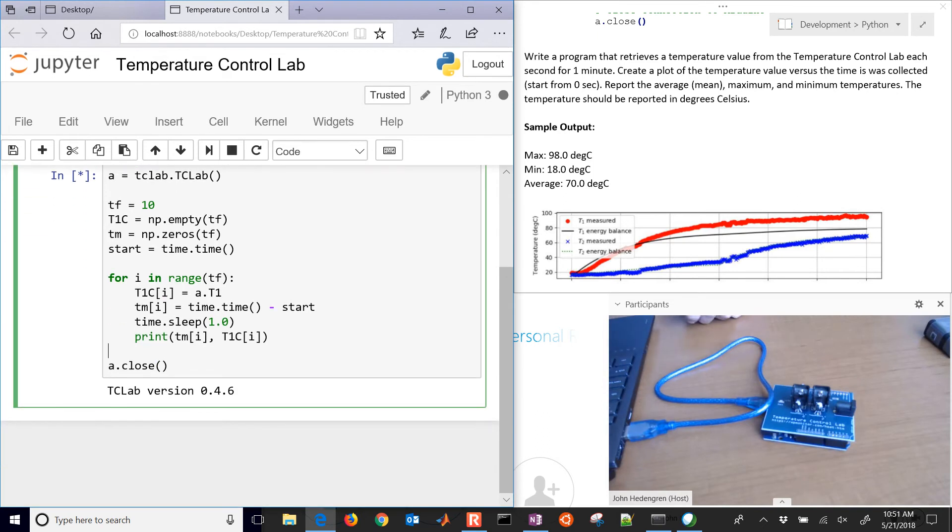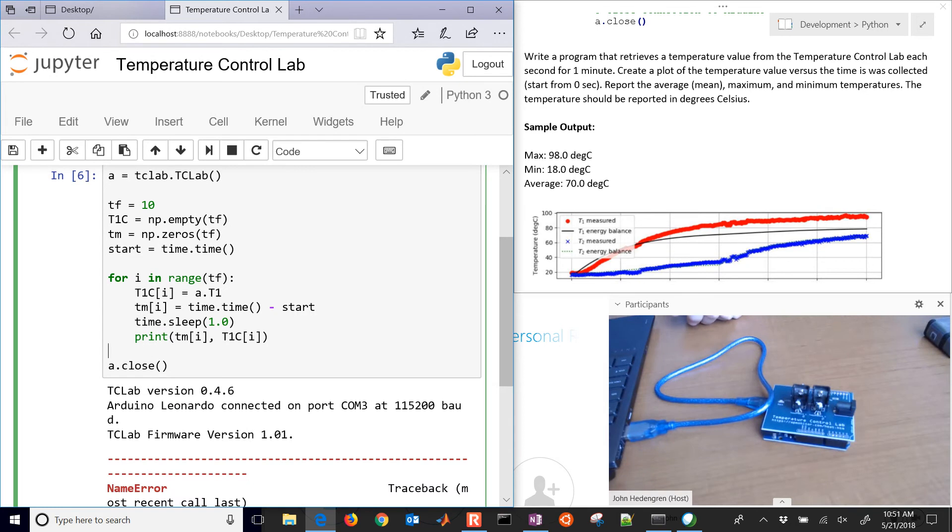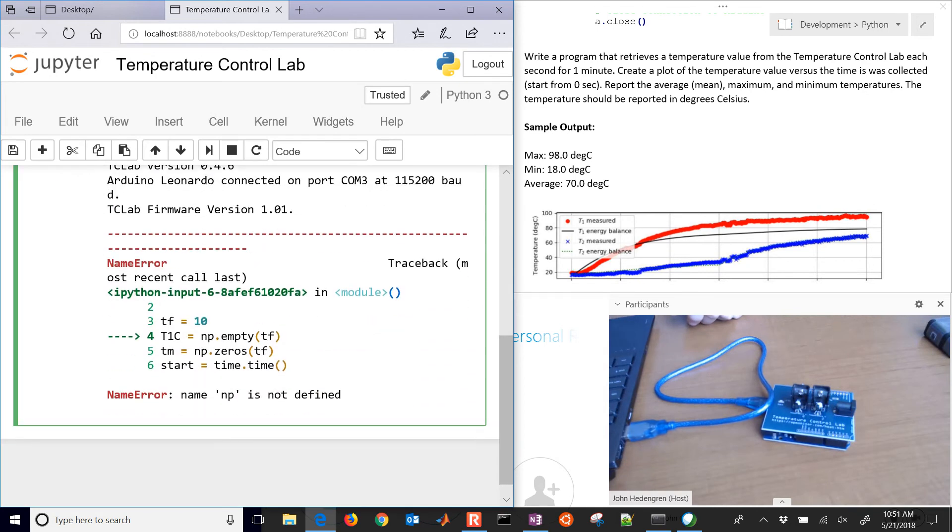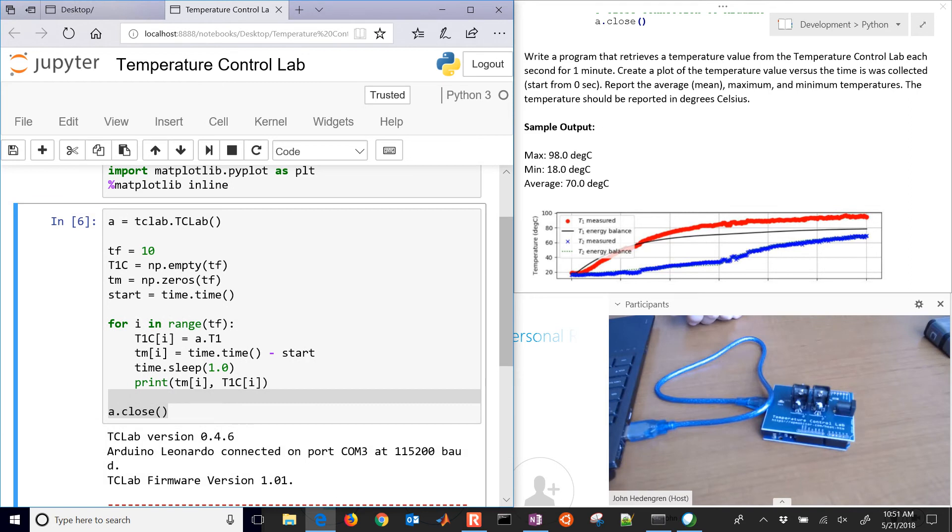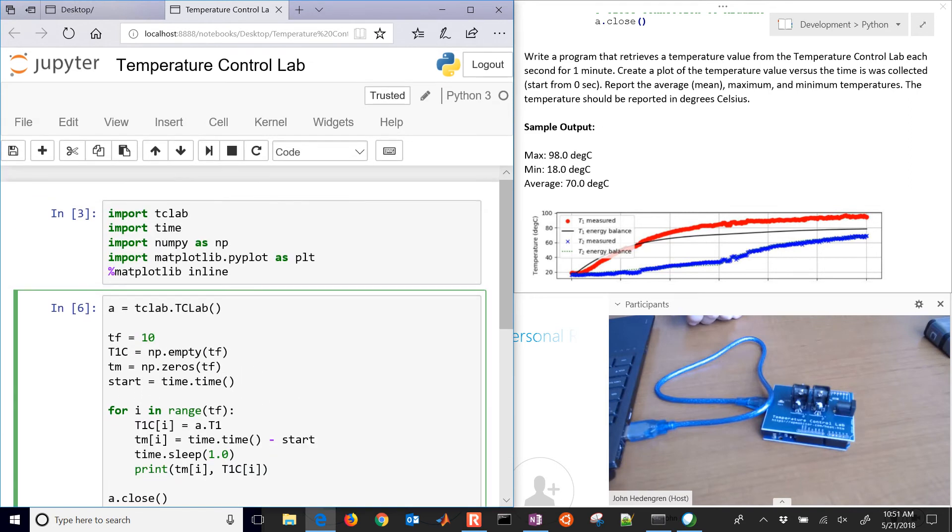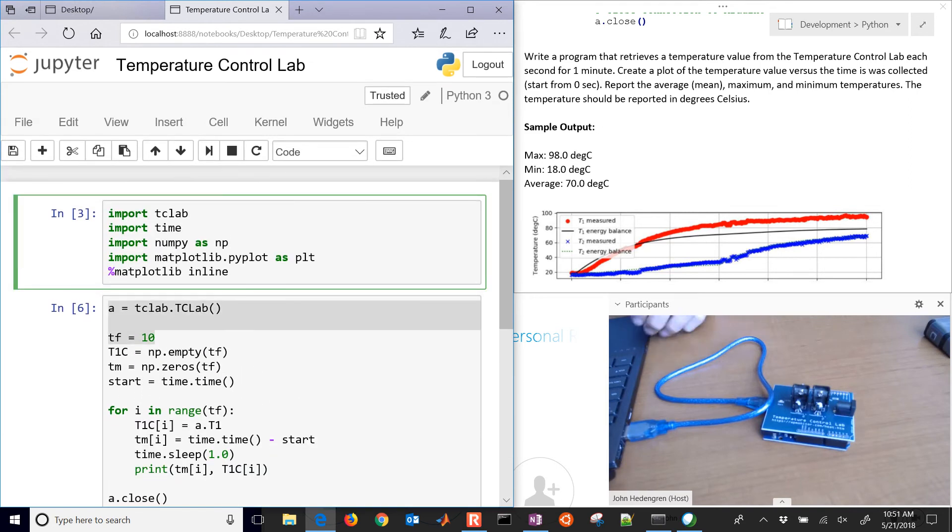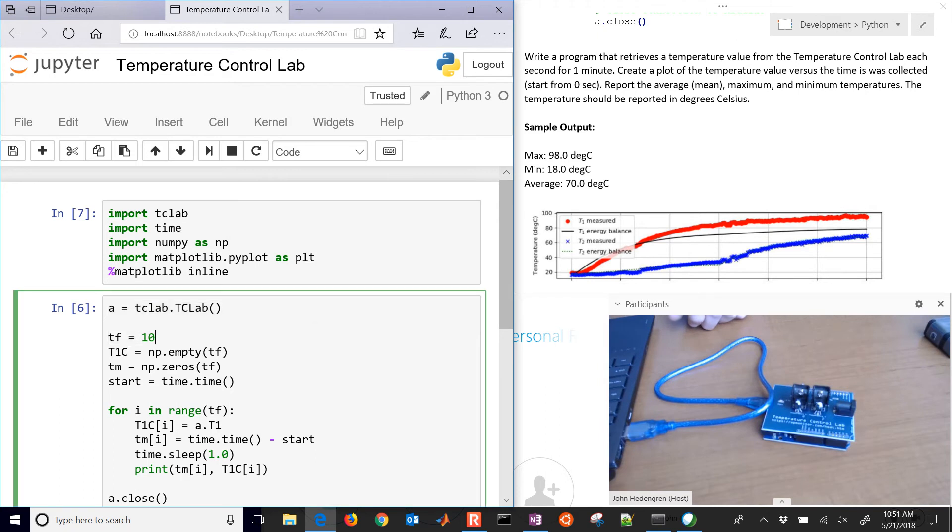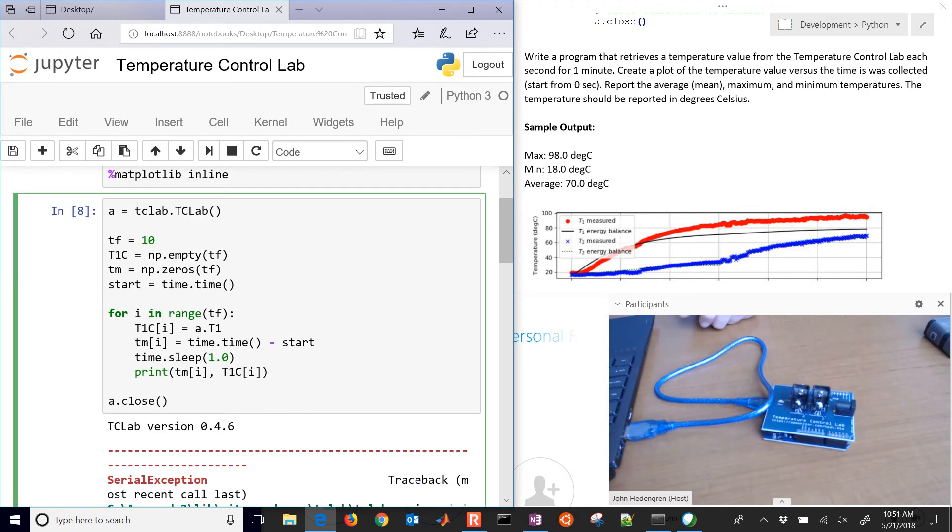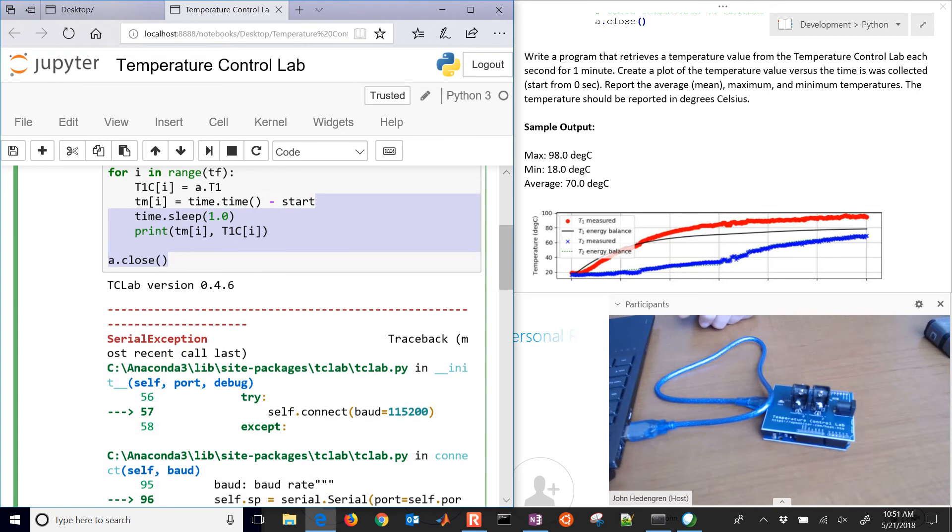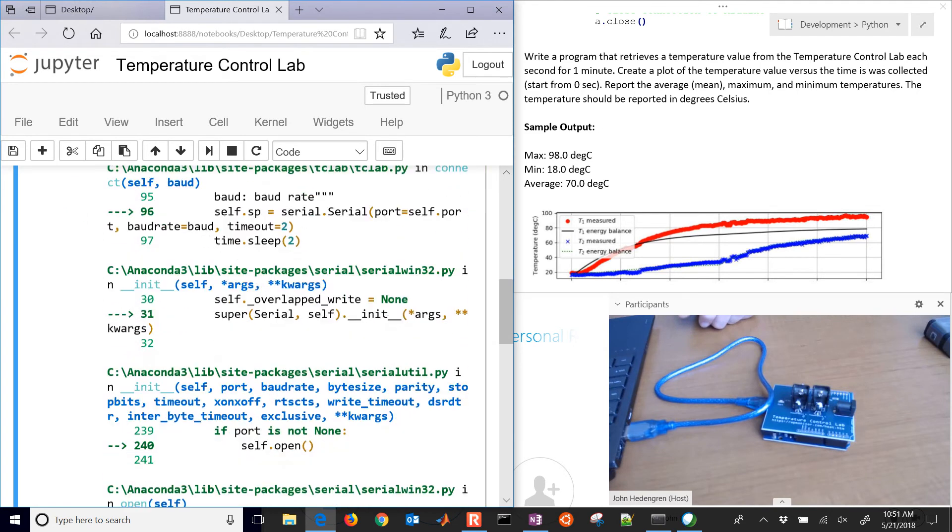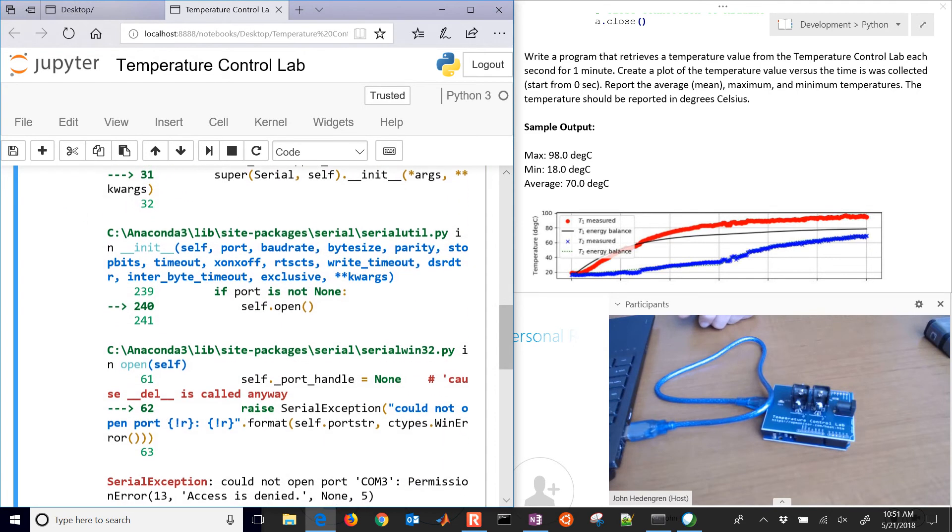Let's see if this is going to collect every second. It says that np is not defined. Looks like I needed to run this one again because I typed it in, but I didn't run it. So make sure you run the cell up above when you import NumPy. Let's try this one more time.